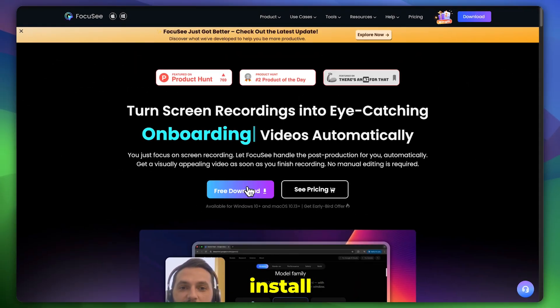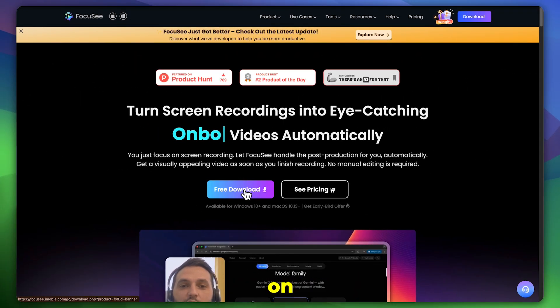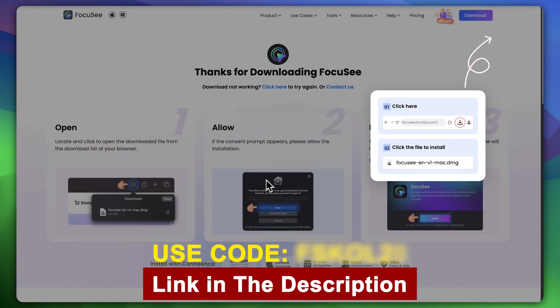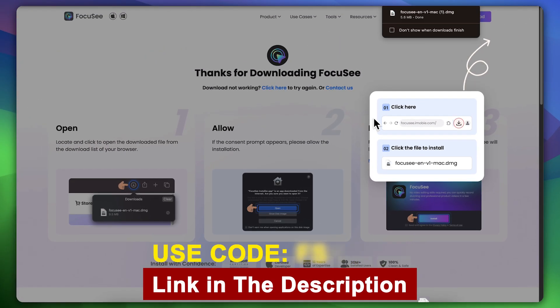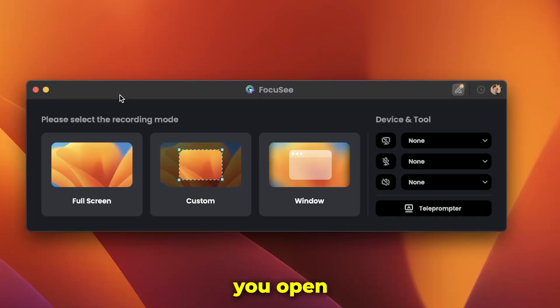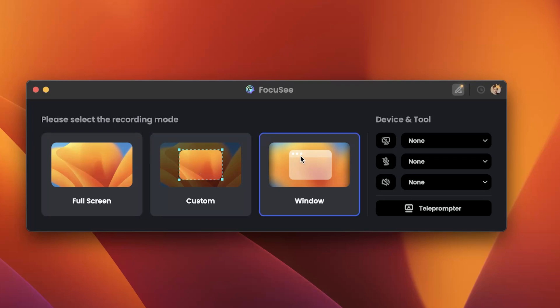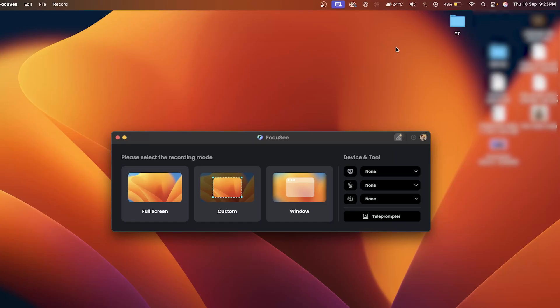First, simply download and install Focusee on your Mac or Windows computer using the link below and then activate your account. Once you open the software, you'll see a small window with three options: full screen, custom, and window.